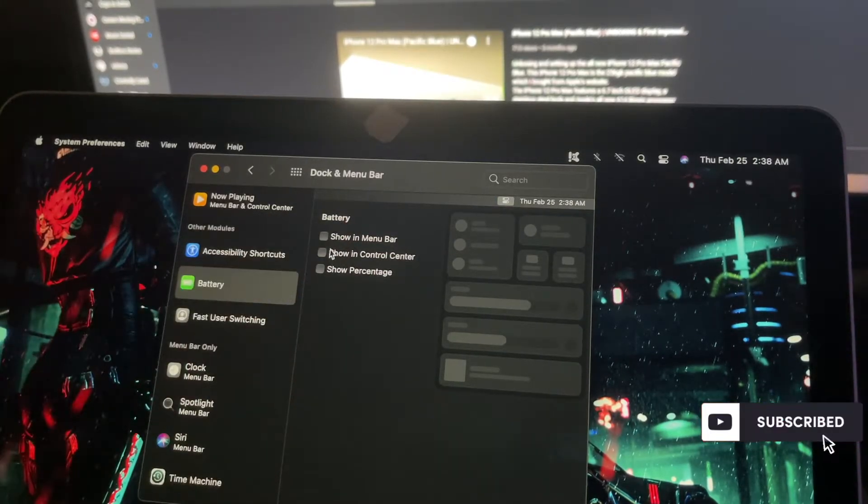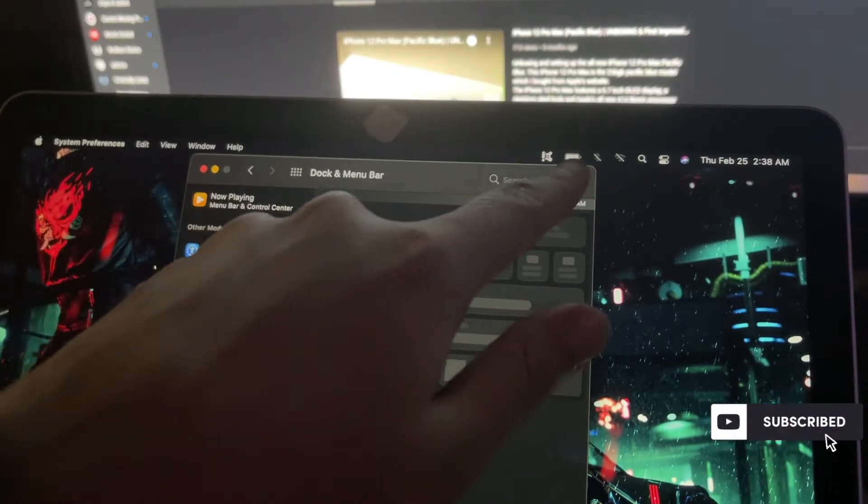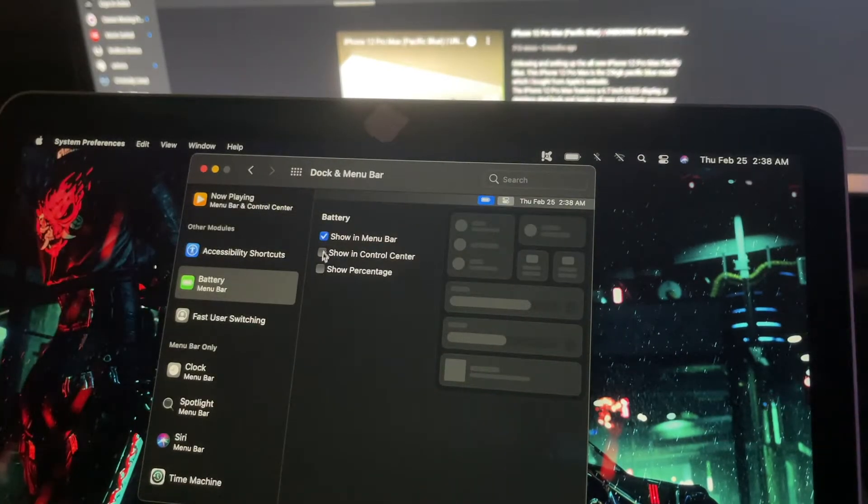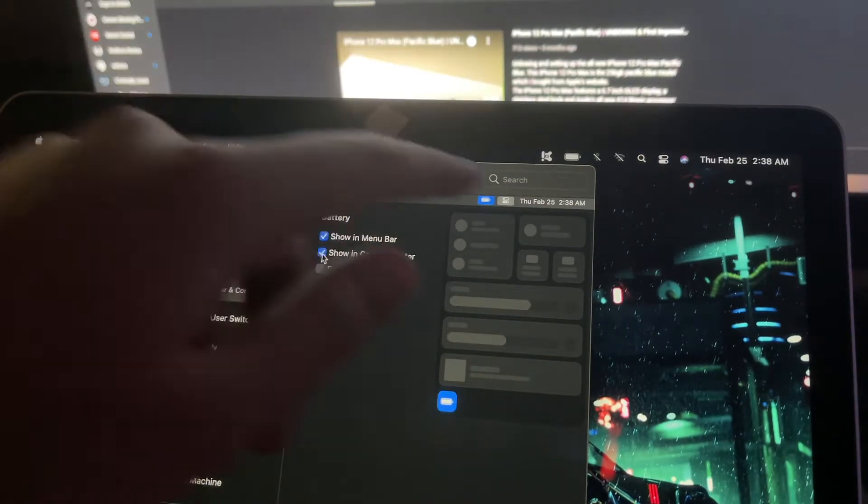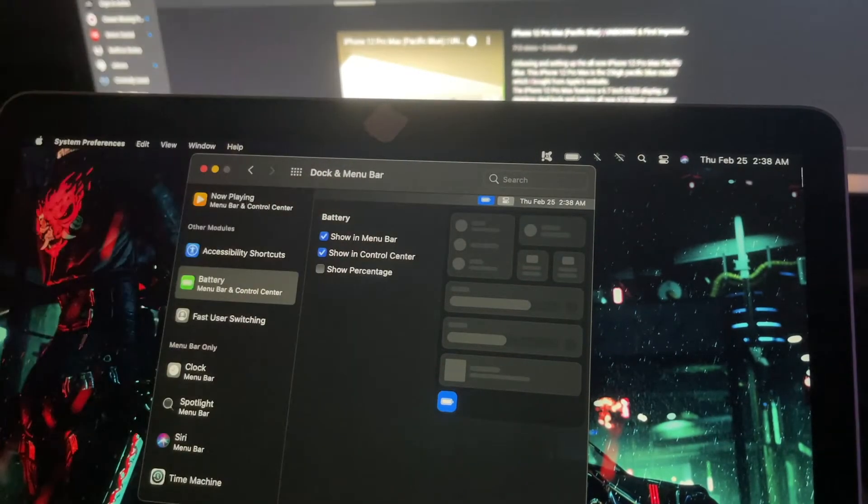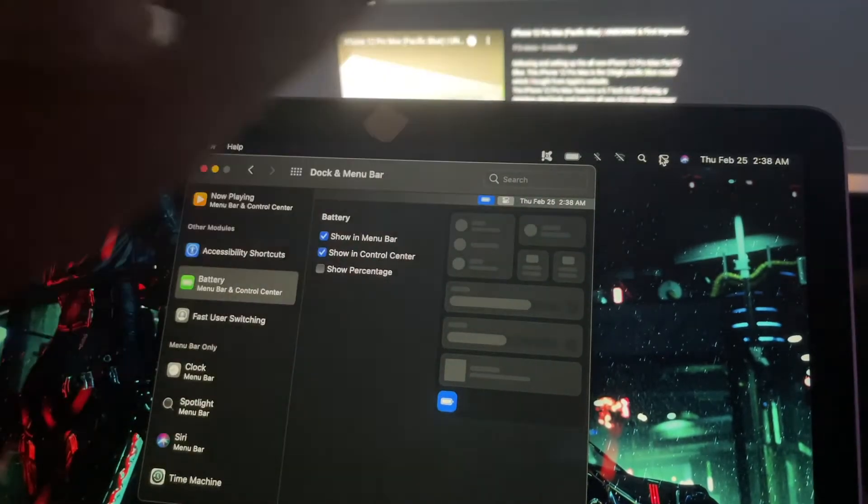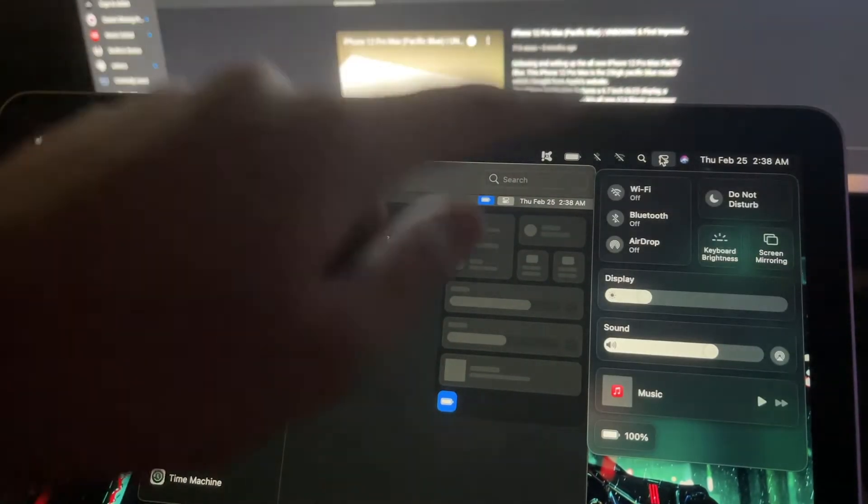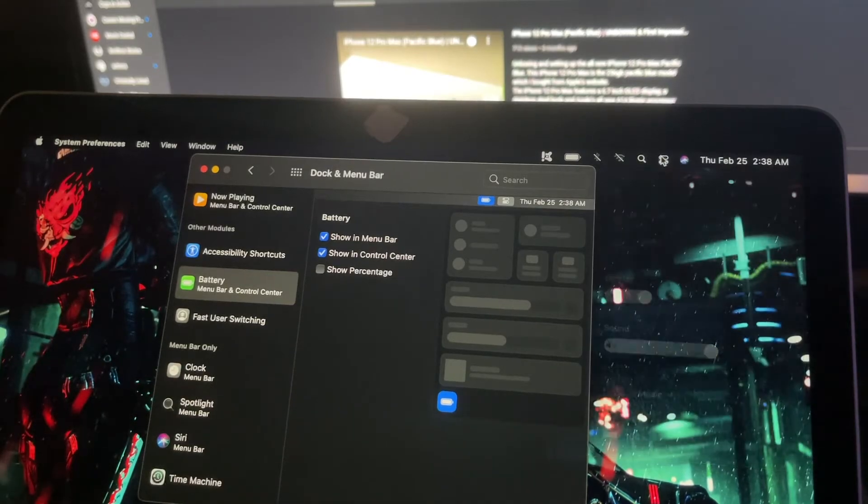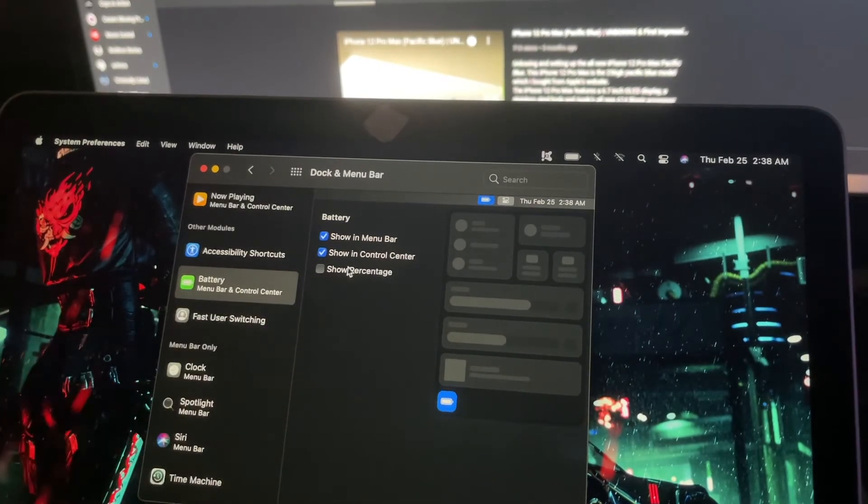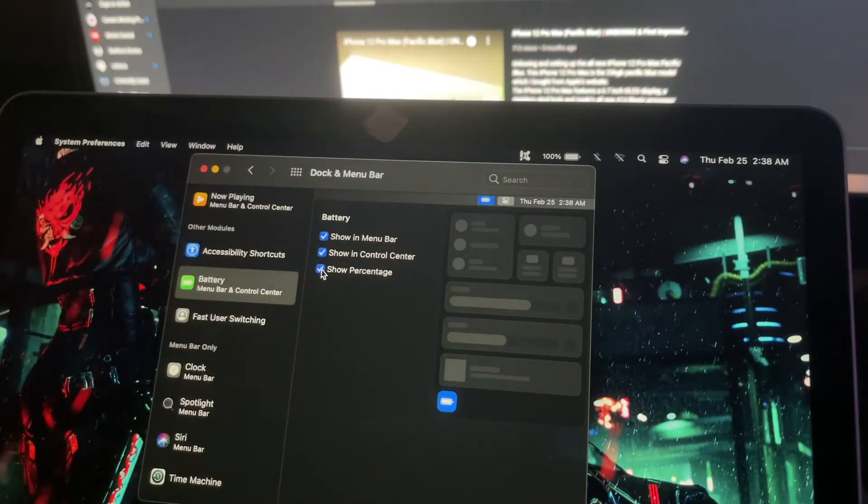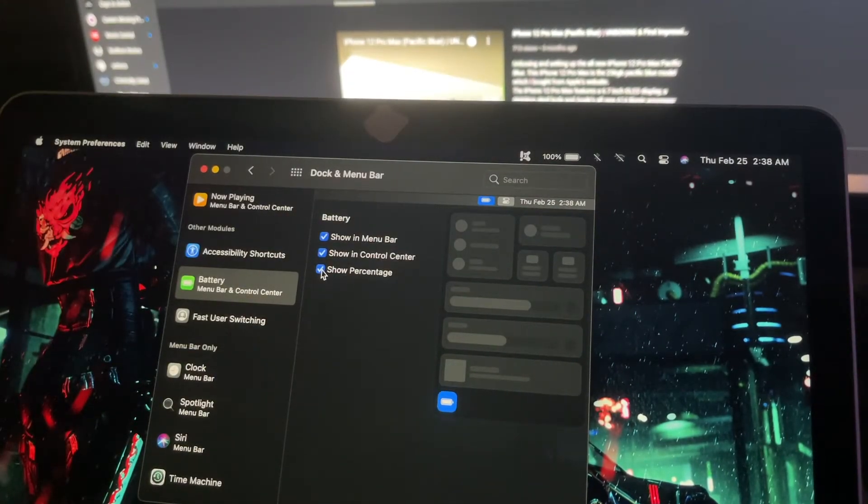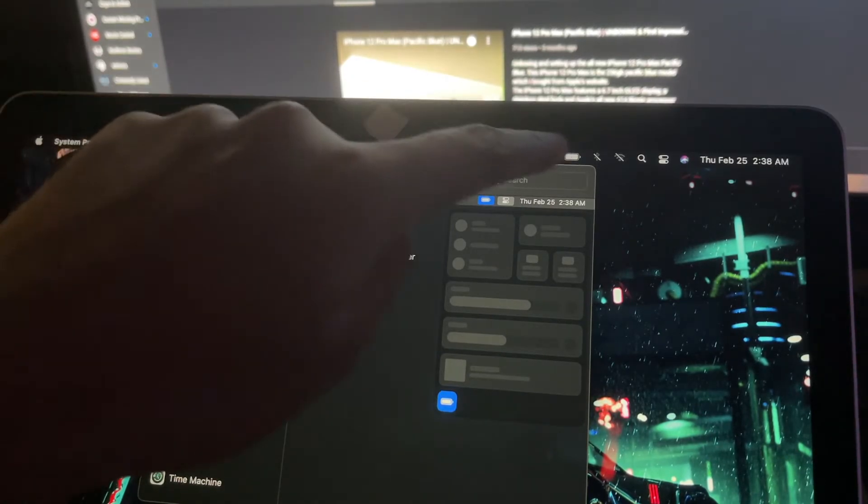Show in Menu Bar—click that and you'll see your icon. The next option is Show in Control Center, which appears in the new Control Center up here. Click that and it shows down at the bottom. Then there's Show Percentage, which displays the battery percentage. That's how you get back the battery